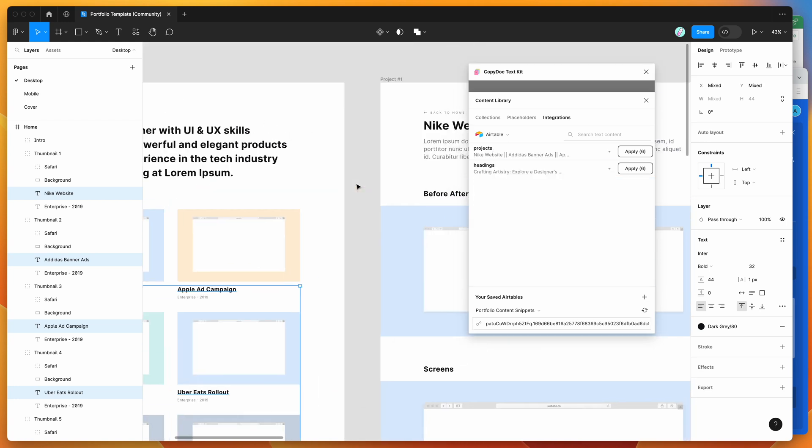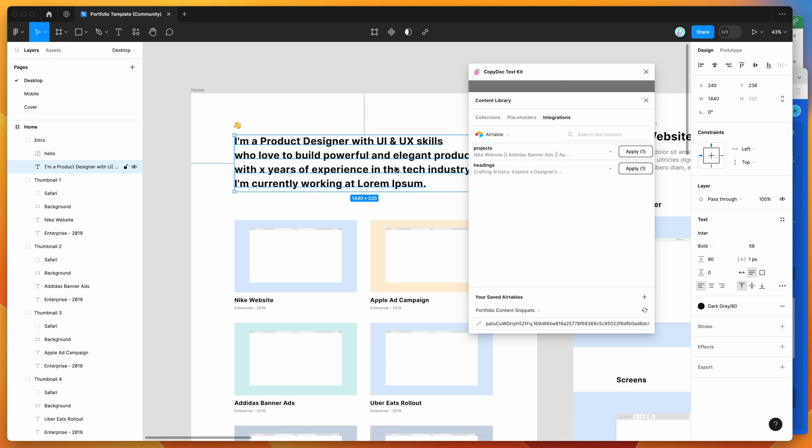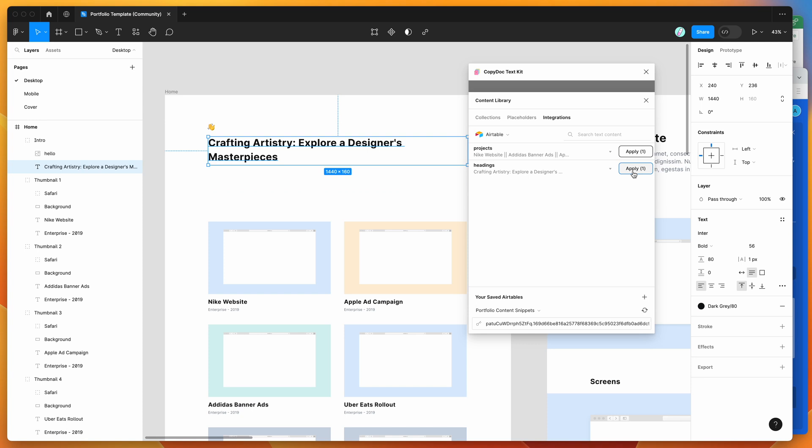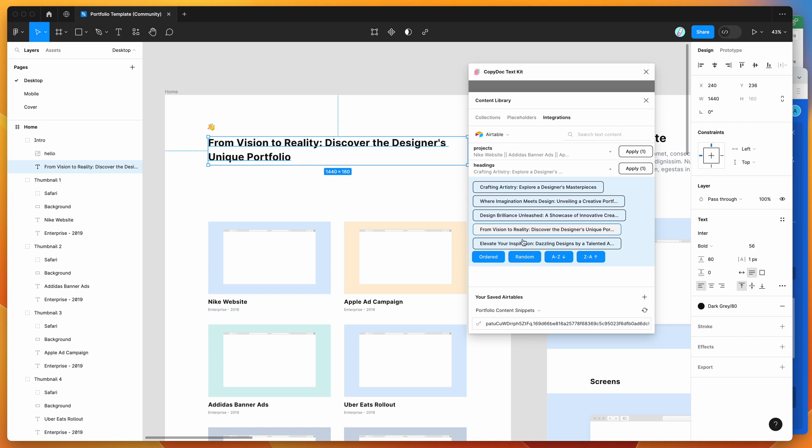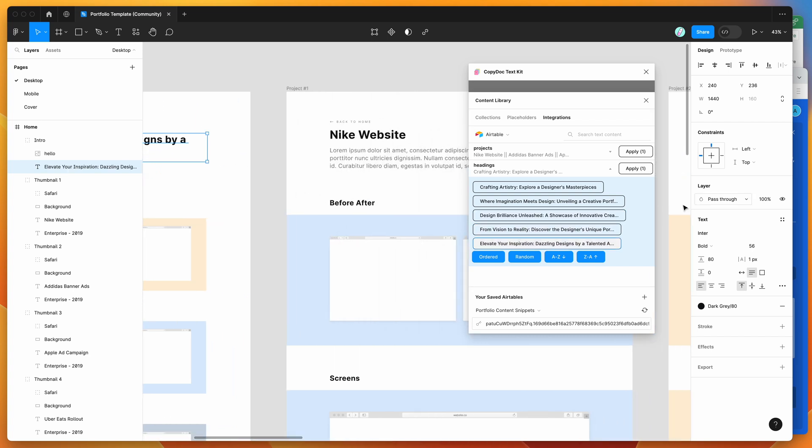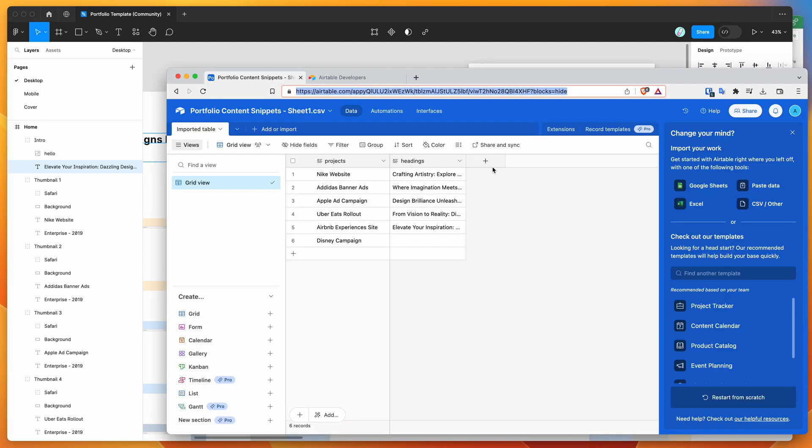We also have a headings item. If you click on headings, you can apply that in the exact same way - use the apply button to randomly do one, or select one individually. Because this is now synced up to Airtable, we can update this on the fly and refresh new content as it's available in the spreadsheet.